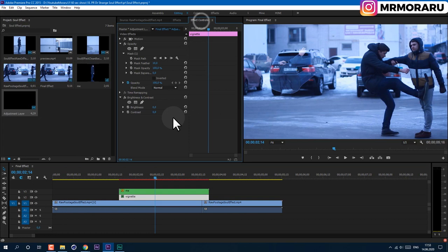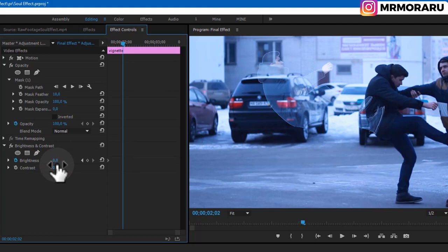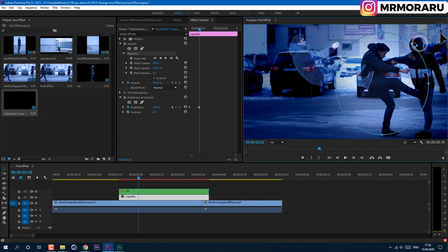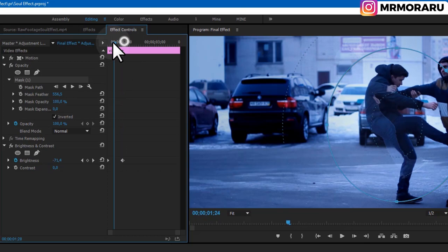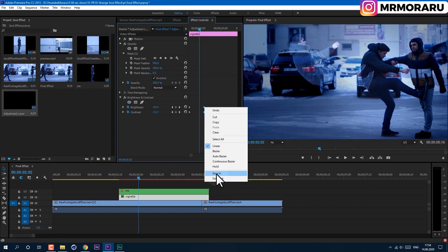Right-click the adjustment layer and rename it 'Vignette'. In Effect Controls, create a keyframe for Brightness at the start by clicking the stopwatch. About where our astral projection flies out, set Brightness to -100. We need to invert our mask — click Inverted in the mask settings, and drag the feather handle to feather it out. Create a keyframe for Contrast at the beginning and lower it a bit. Select these keyframes, right-click, and choose Ease In.